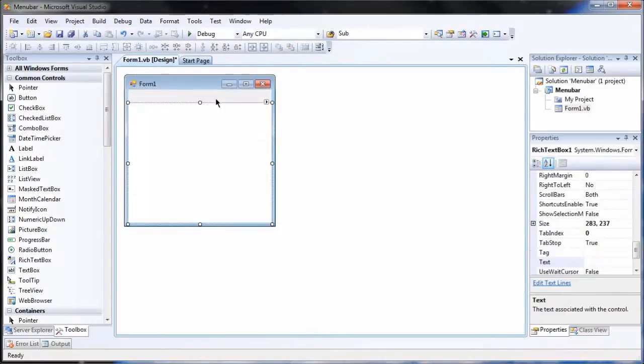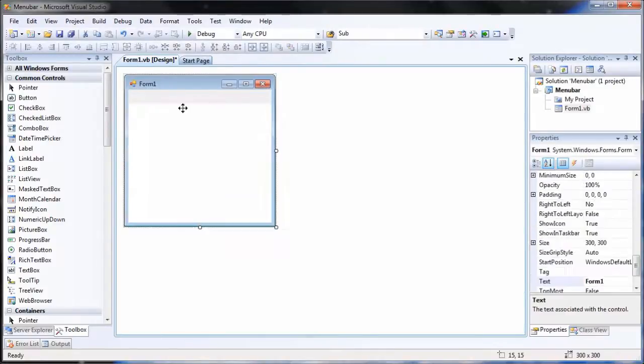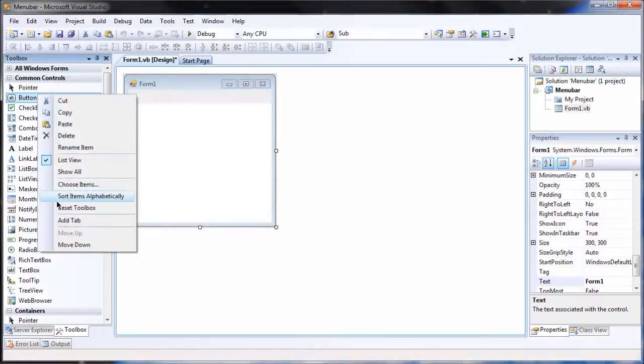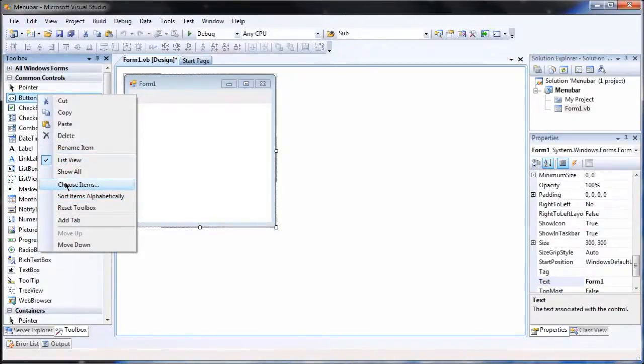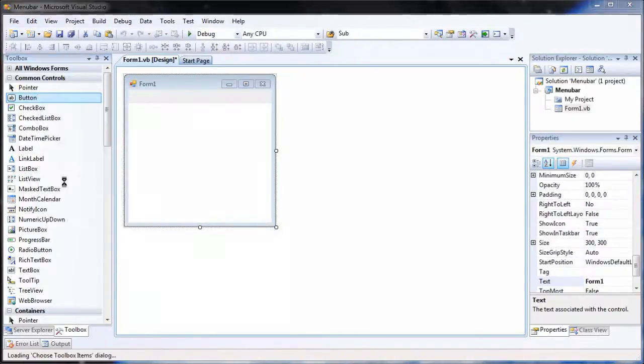First of all I'm going to delete my old menu bar, and I'm going to go over to my common controls in the tool box, and I'm going to click on Choose Items.